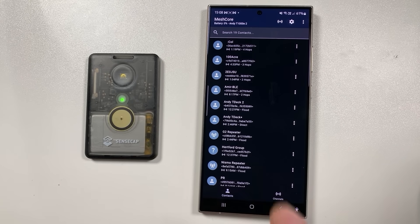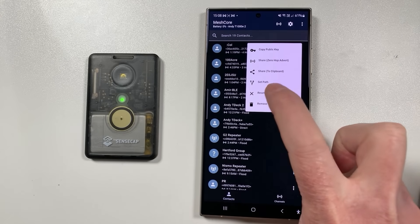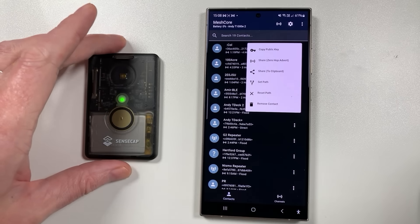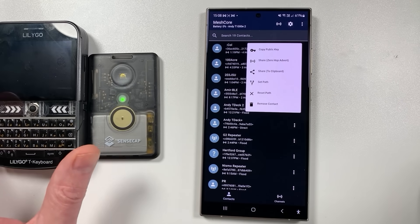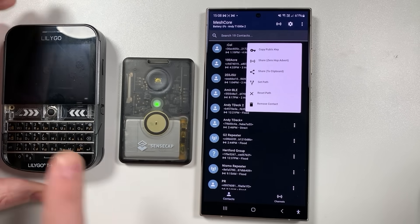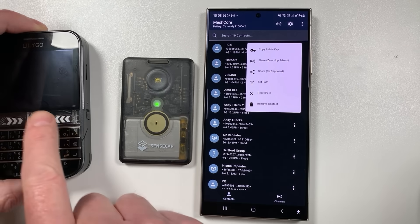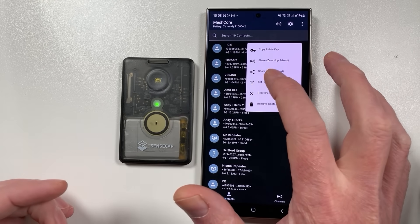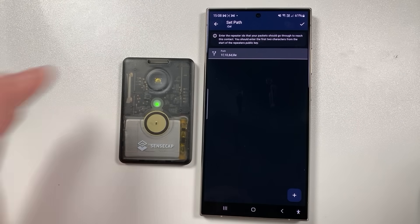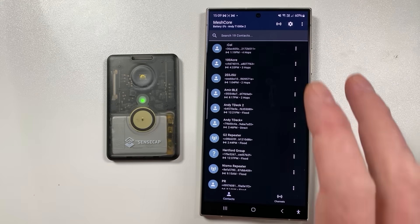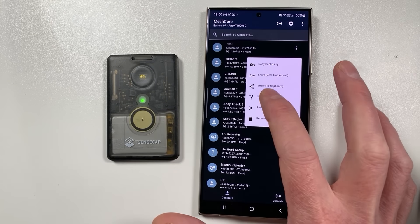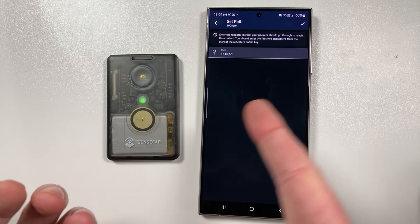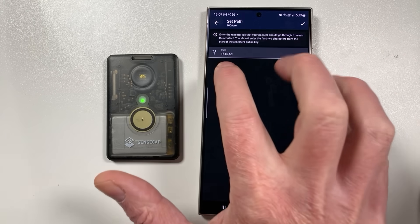MeshCore has paths, and there's something really exciting here — there's a 'Set Path' menu. Normally devices find their own paths automatically, so if a T-Deck is nearby it knows it's zero hops away. But if a device needs to route through a repeater to reach another node, MeshCore handles that automatically. Now you also have the ability to set paths manually, and you can visually see the paths MeshCore has chosen. For example, one station here is about seven or eight kilometers away routing through three different repeaters.